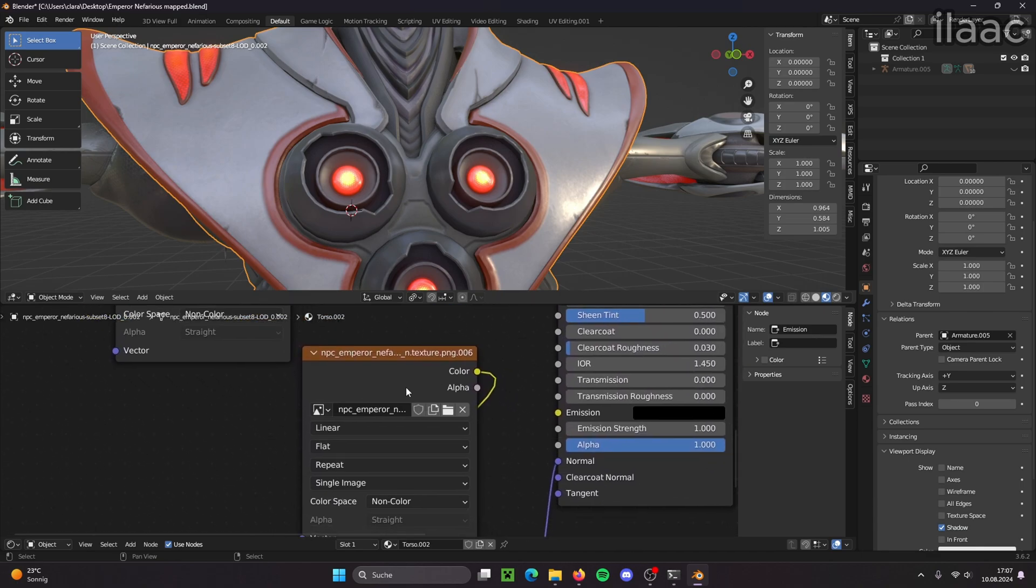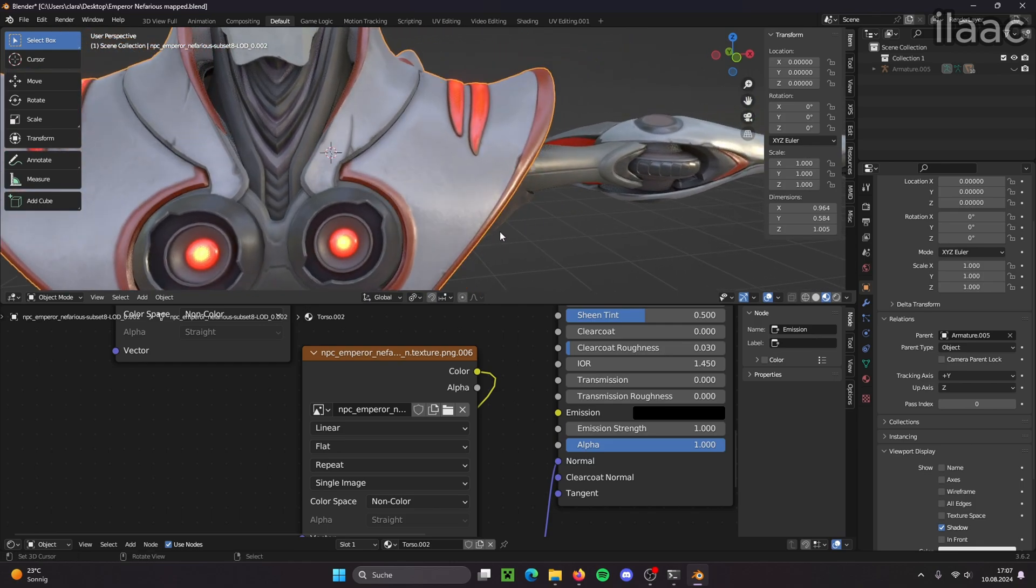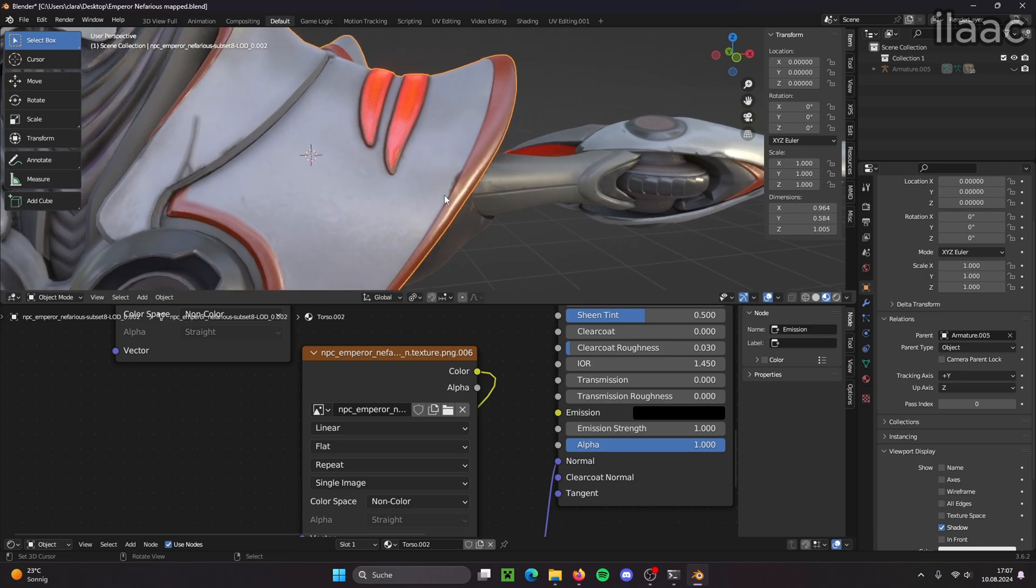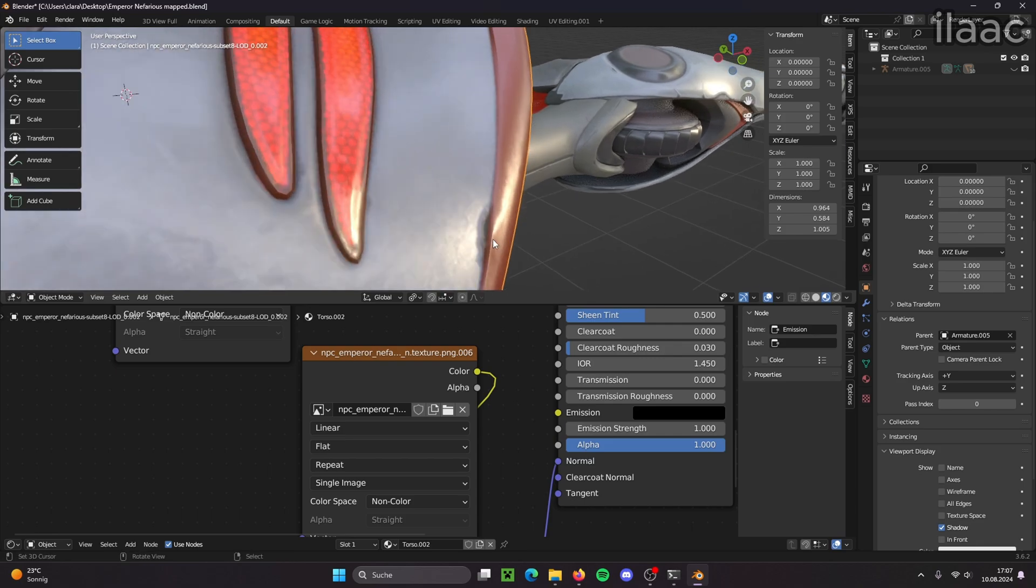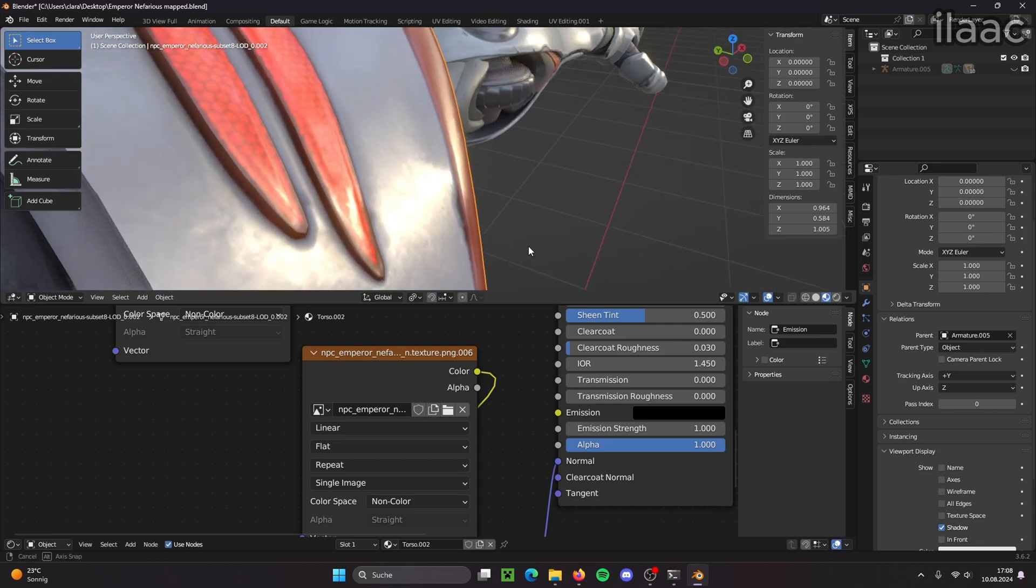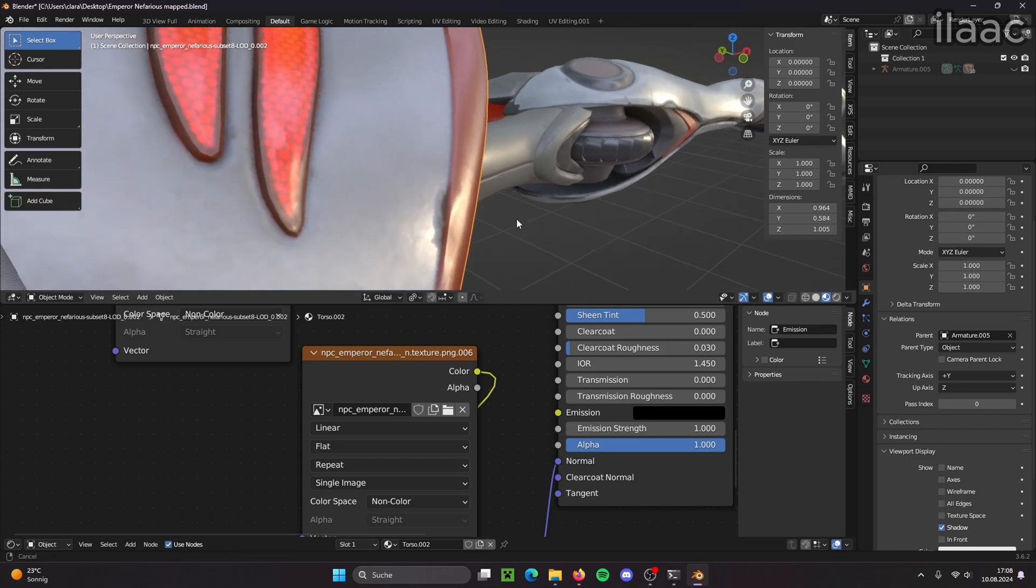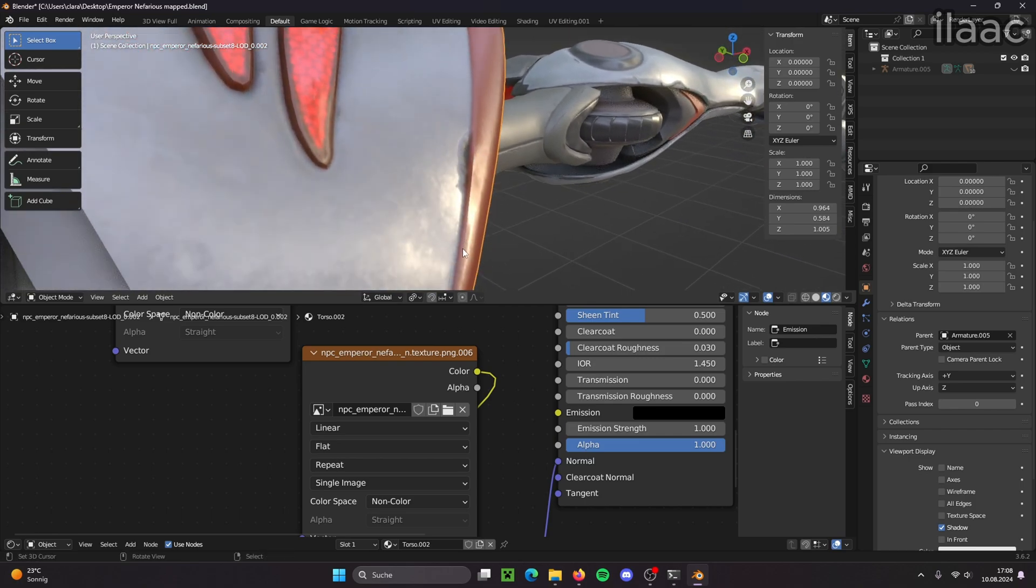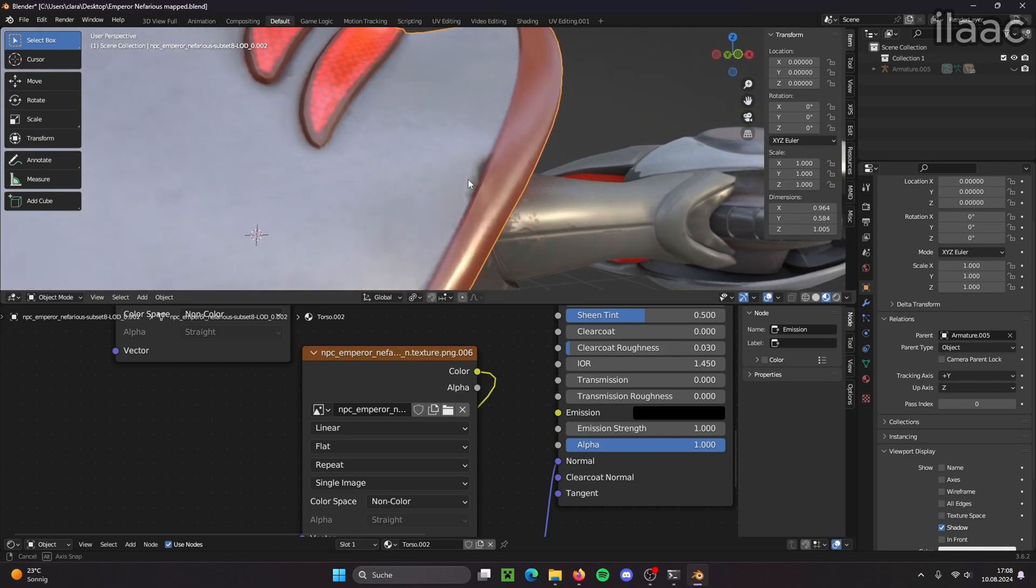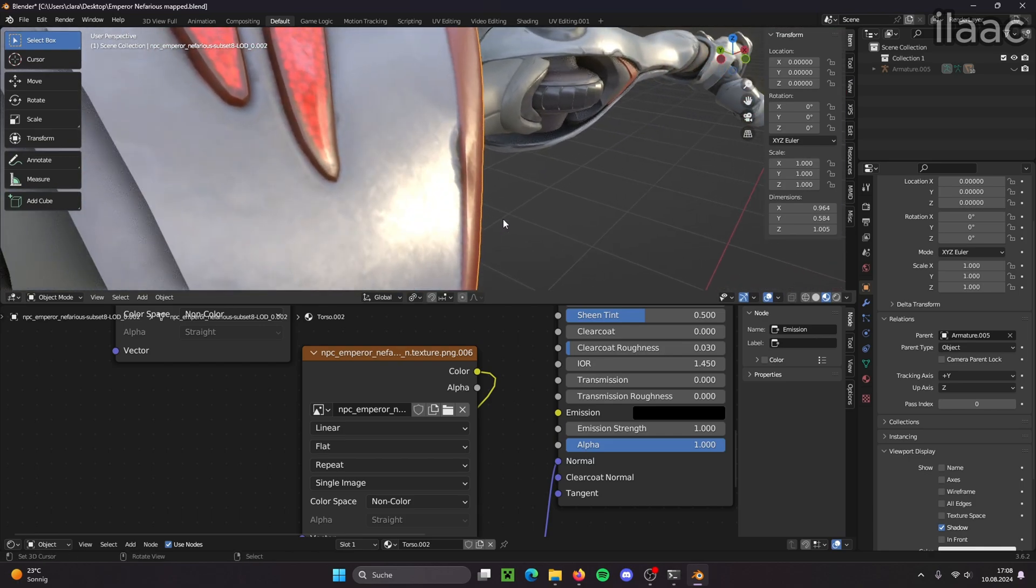The N texture is the normal map and a normal map adds a 3D look to a texture without the mesh being 3D. So let's look at this red stripe on his chest plate. It has a bit of a 3D look to it. It looks slightly elevated.